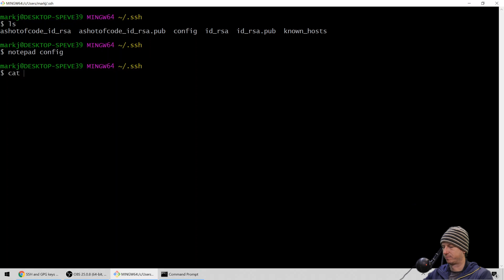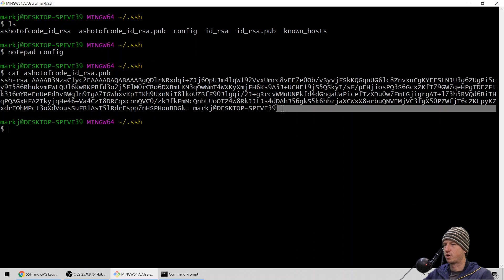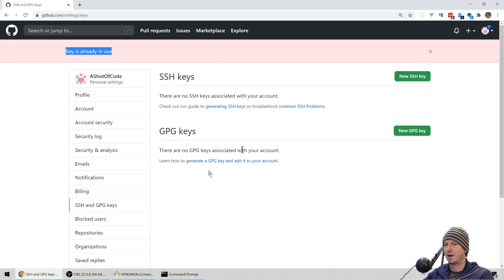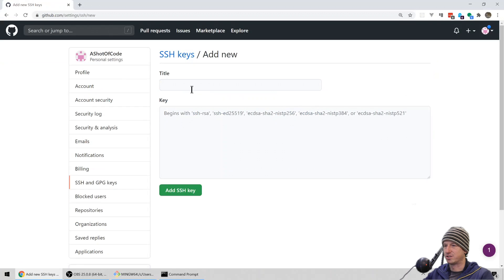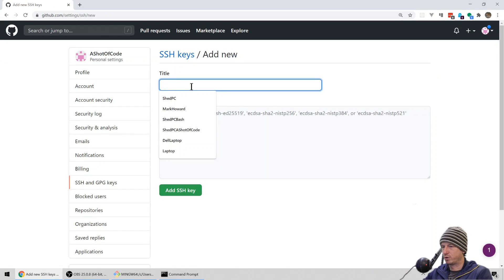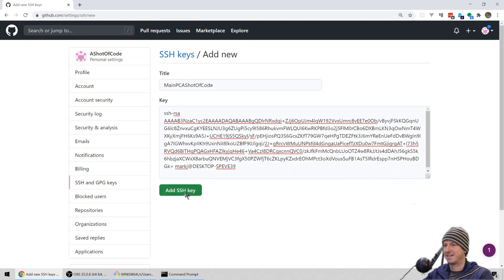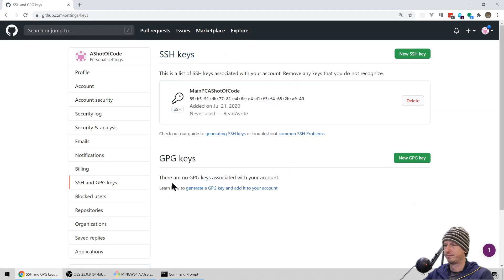Now let's grab the ashotofcode public key — we'll copy that key and go back to GitHub. This time it's going to let us add it because it's a new key. We'll name it 'Main PC - A Shot of Code' and paste the public key in. That's added successfully.